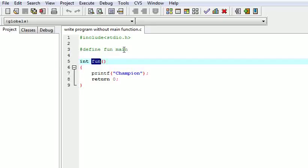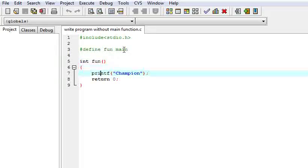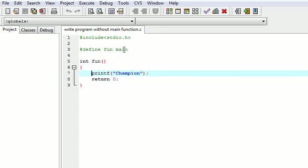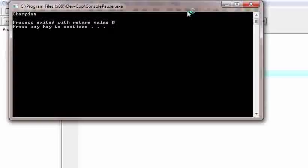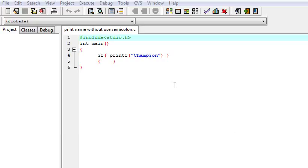So our main requirement is fulfilled — we have not used 'main', but we can compile it and run it just like a main function. I have just printed my name, that is 'champion'. So let us view the output — it is running correctly.